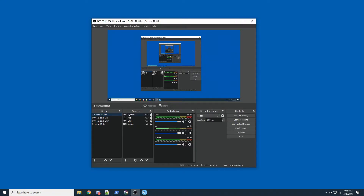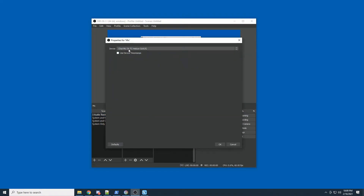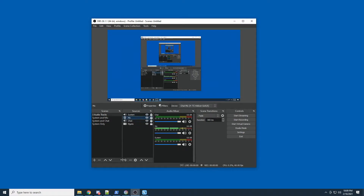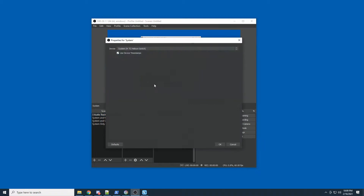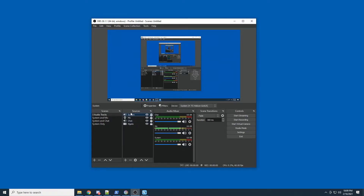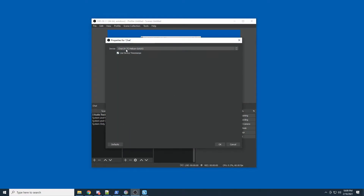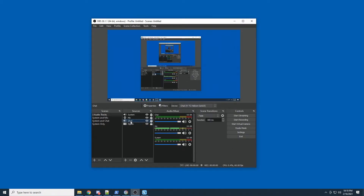As you can see here, I have three audio tracks: a system setting, a mic setting, and a chat setting. You can see as I'm talking, my mic level is going up and down. In the sources I have: chat mic on the TC-Helicon GoXLR as an audio input capture for the mic, system as an audio output capture also on the GoXLR, and chat which is also an output device on the GoXLR — it's the chat channel hooked up to my Discord server.